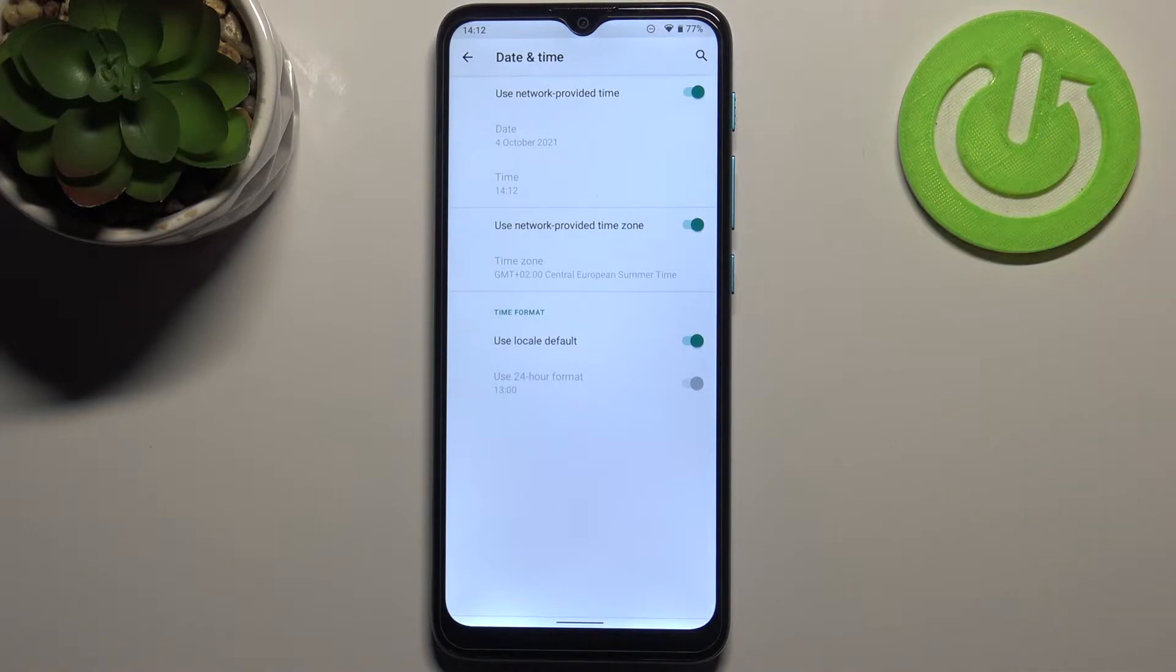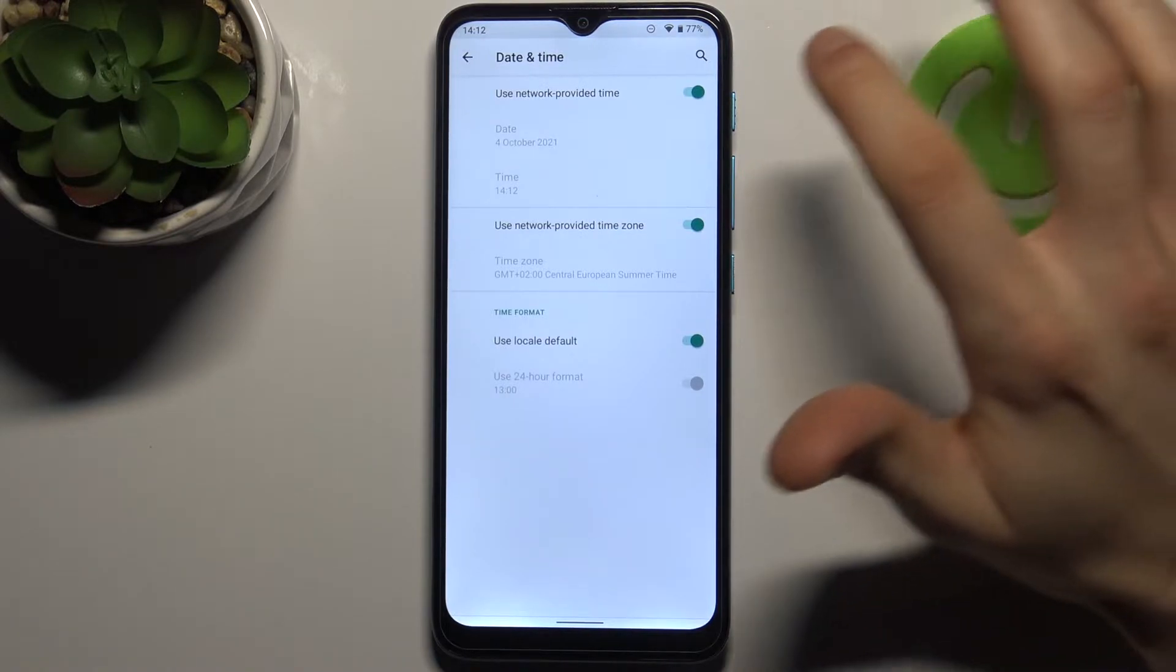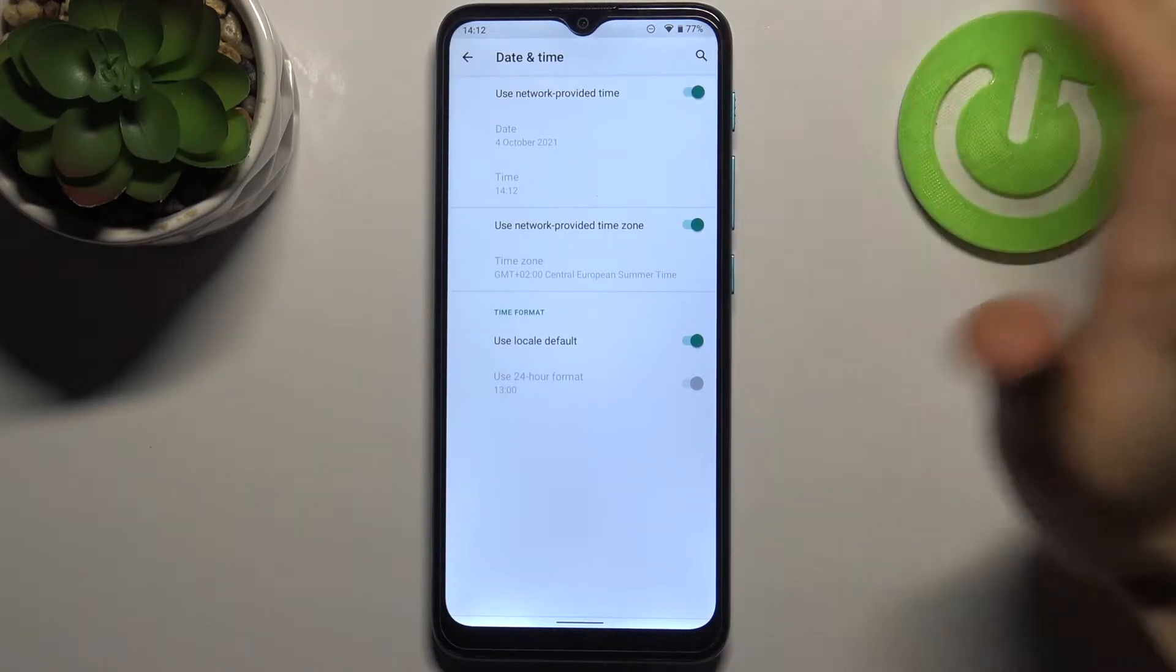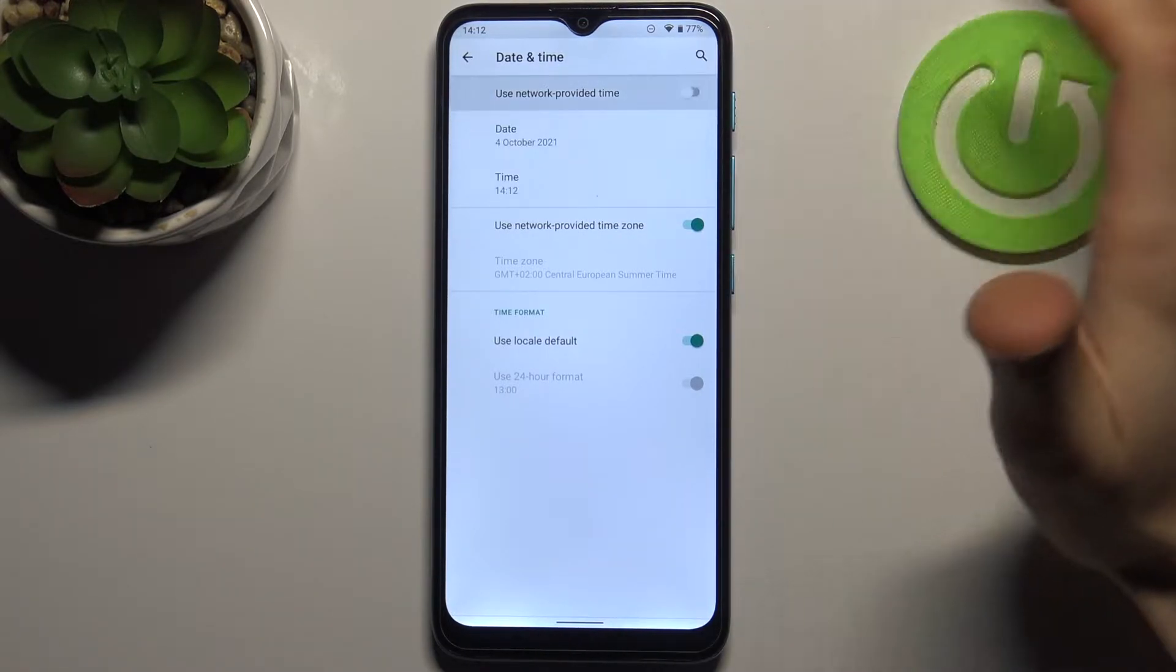If you want to set up your date and time manually, you have to disable the 'use network provided time' feature.